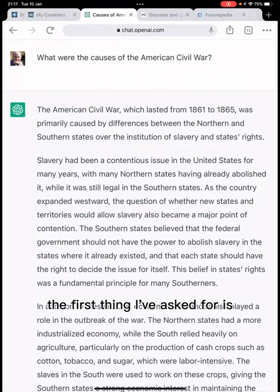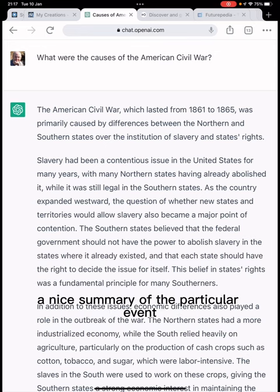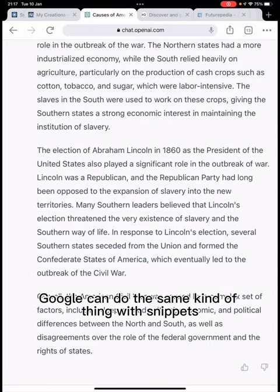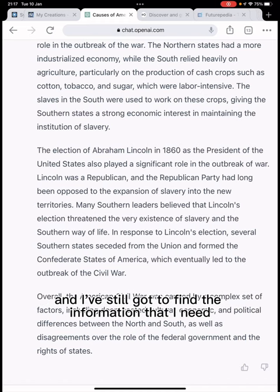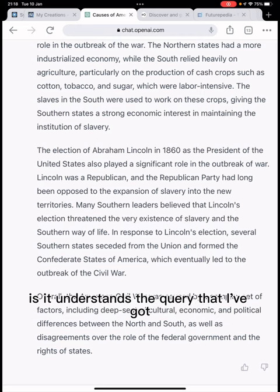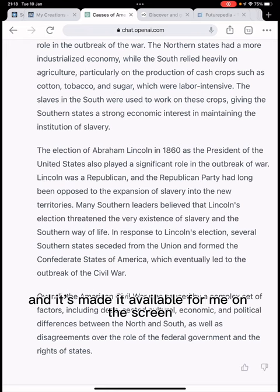The first thing I've asked is what were the causes of the American Civil War. ChatGPT has given me a nice, quite long summary of that event. Google can do something similar with snippets but it's not terribly good, or it links to Wikipedia and I still have to find the information. ChatGPT understands the query, finds the data, summarizes it, and presents it directly on the screen.